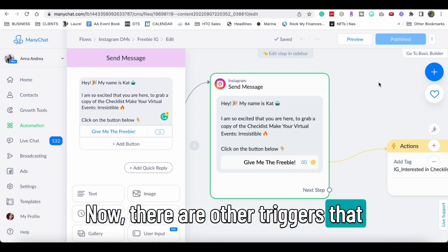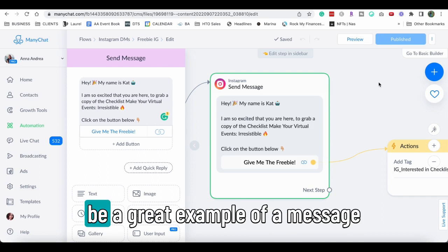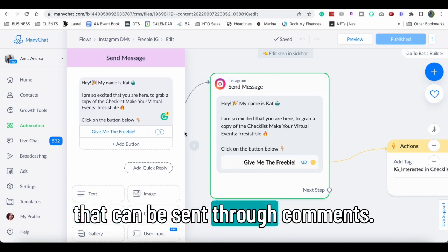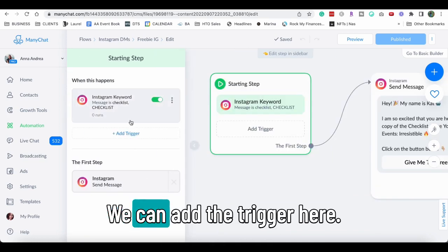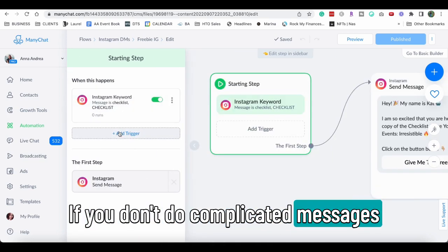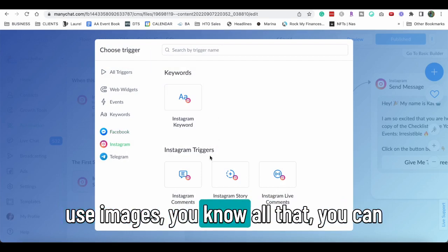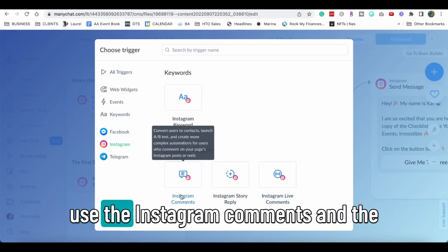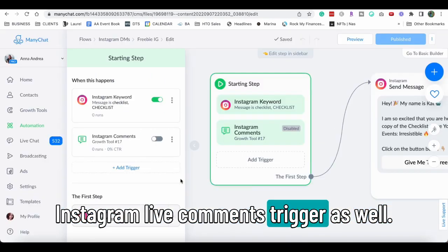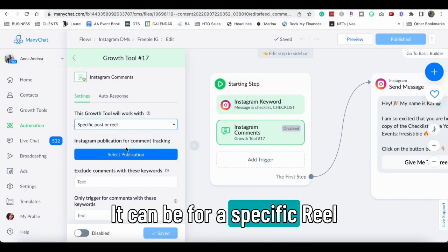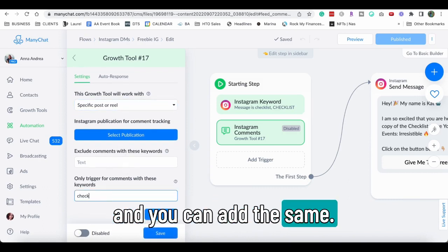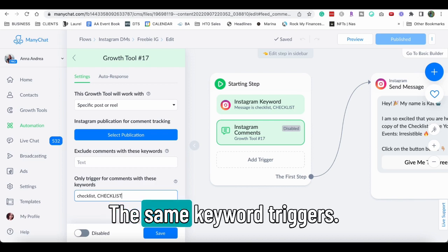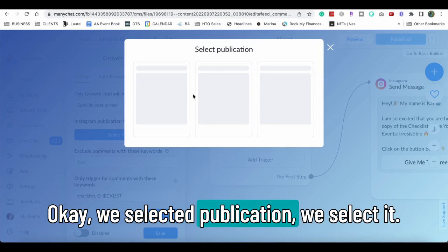Now there are other triggers that include comments and this would be a great example of a message that can be sent through comments. We can add the trigger here. If you don't do complicated messages and you don't use user inputs, you don't use images, you know, you can use the Instagram comments and the Instagram Live comments trigger as well. It can be for a specific reel and you can add the same keyword triggers.